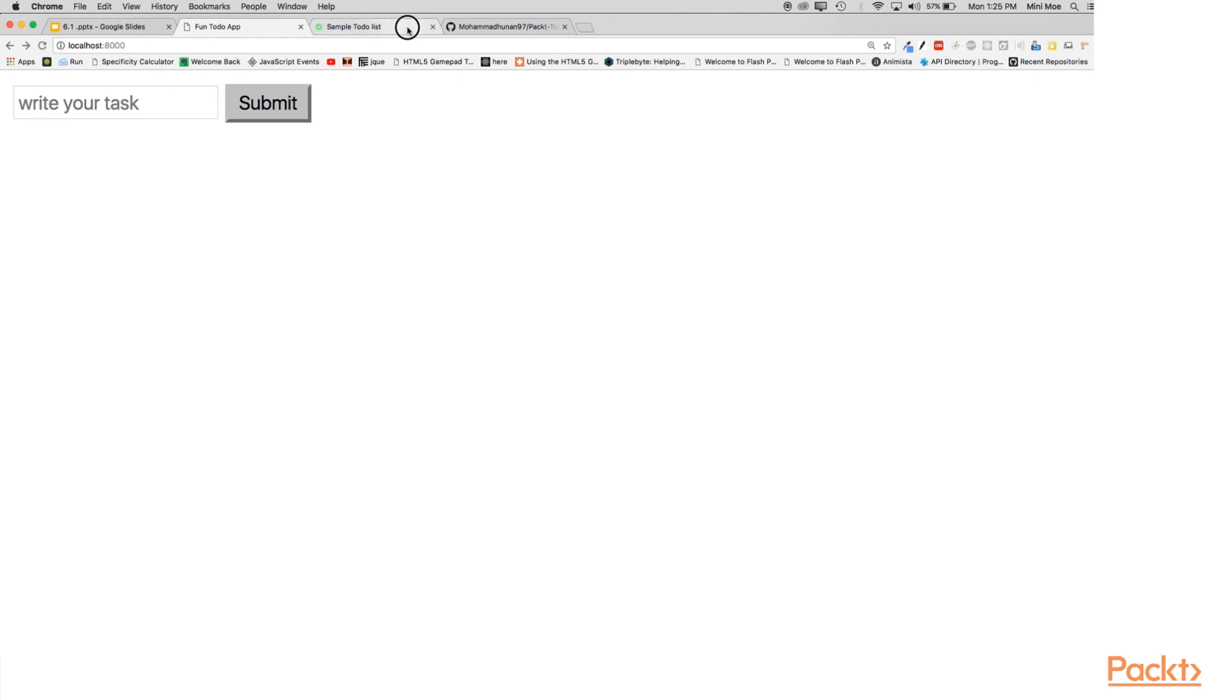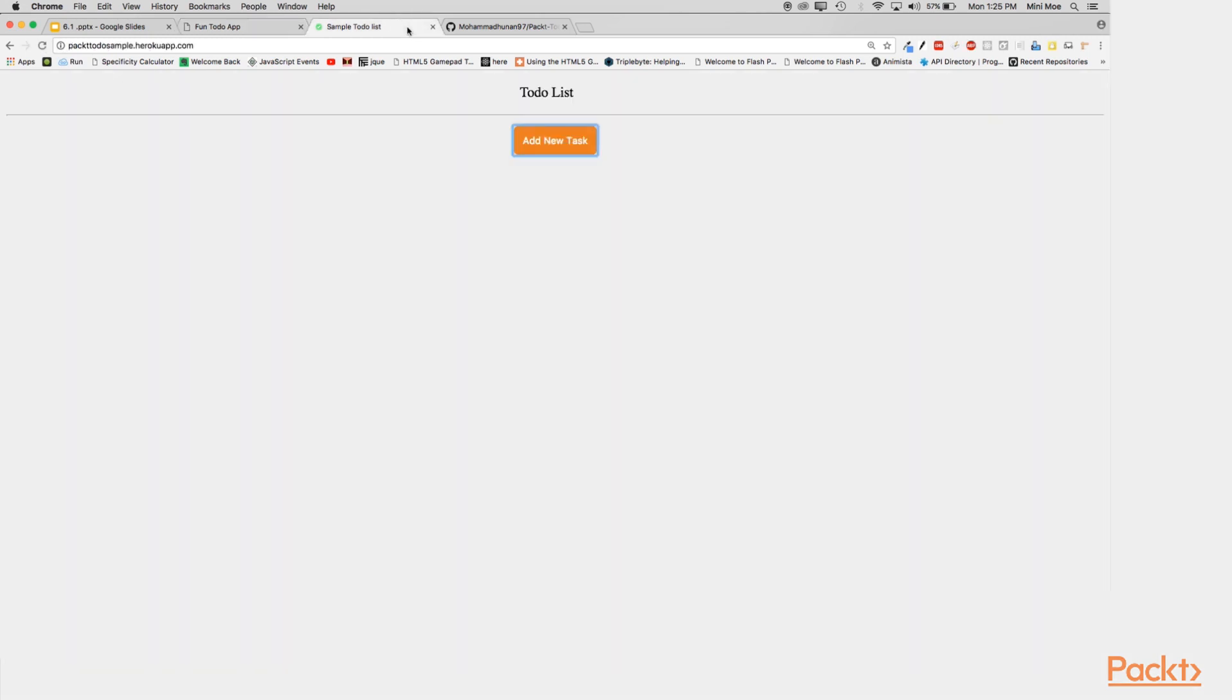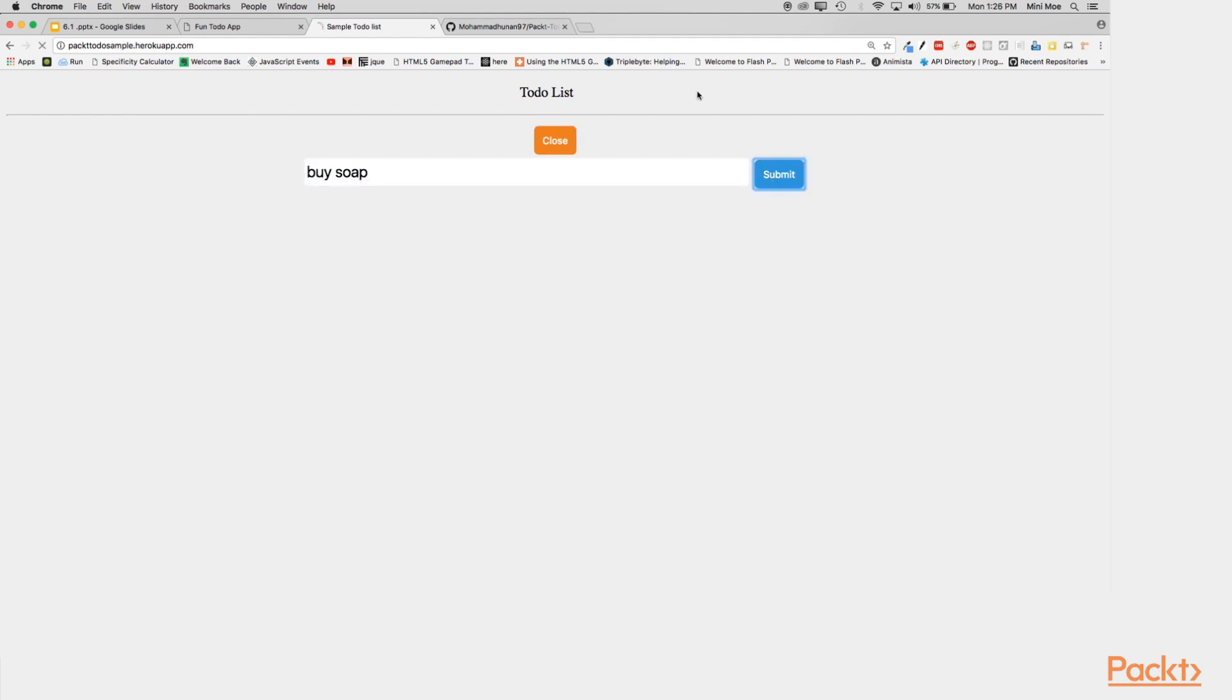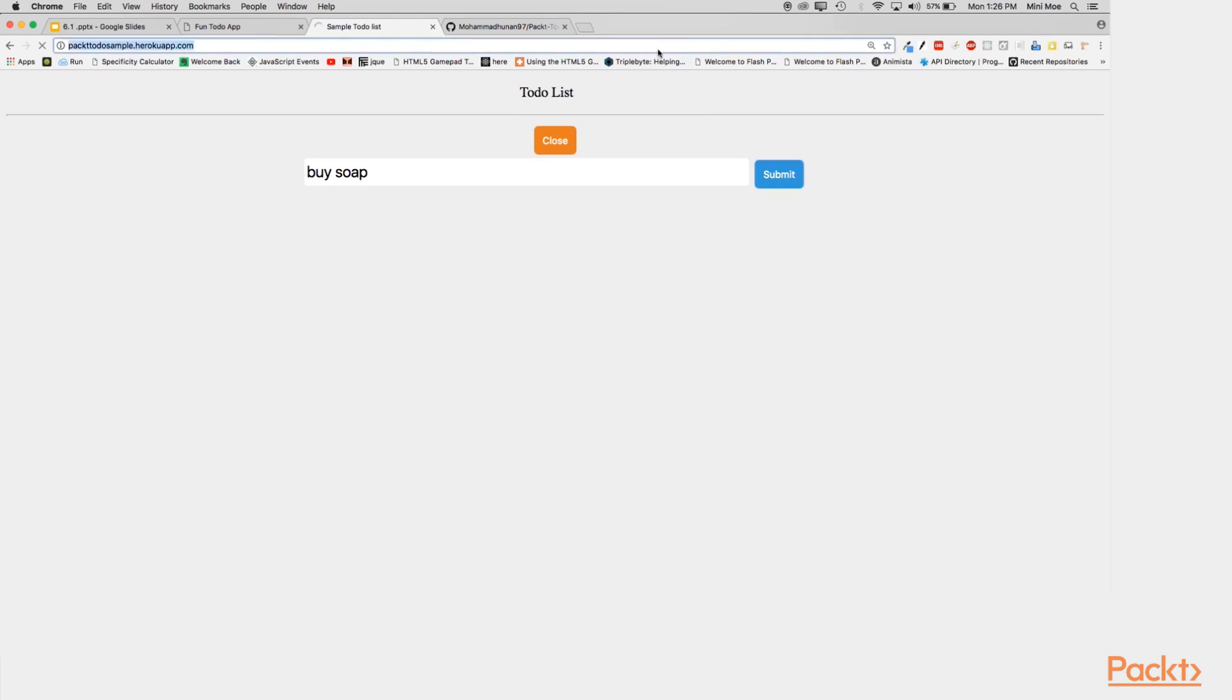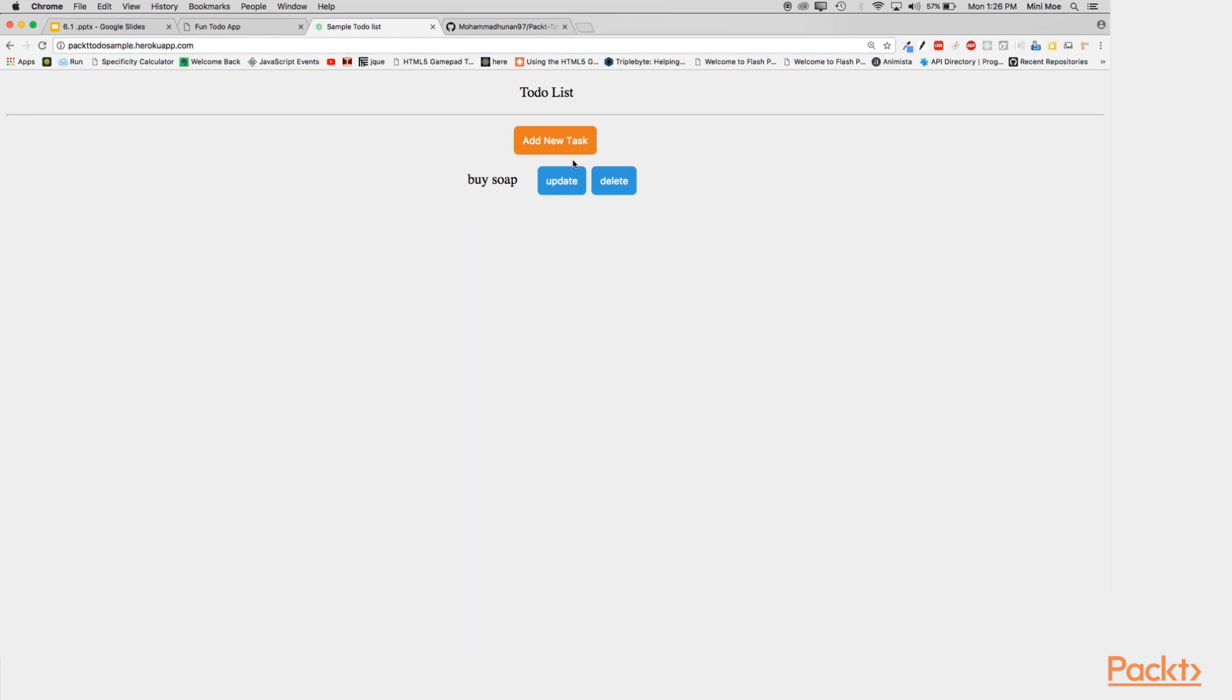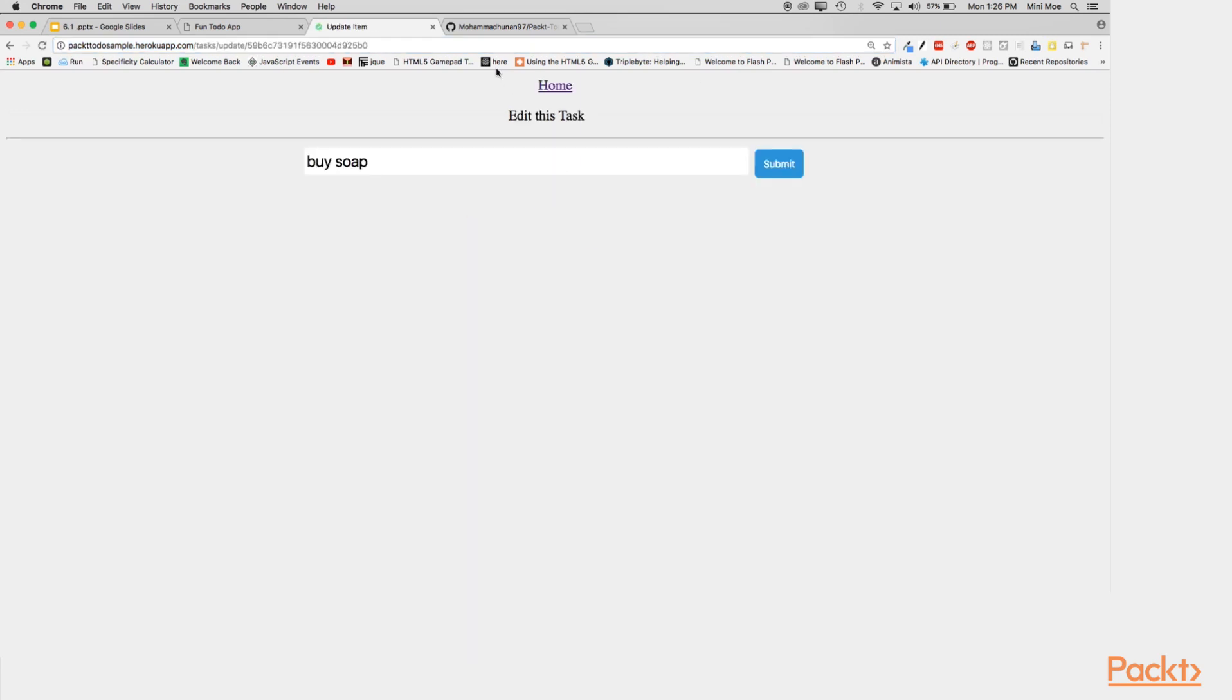And I've also went ahead and styled it on the version that I deployed. So it's a little bit different. Functionality wise, it's roughly the same. Looks like my computer is being a little bit slow. But functionality wise, it's pretty much similar.